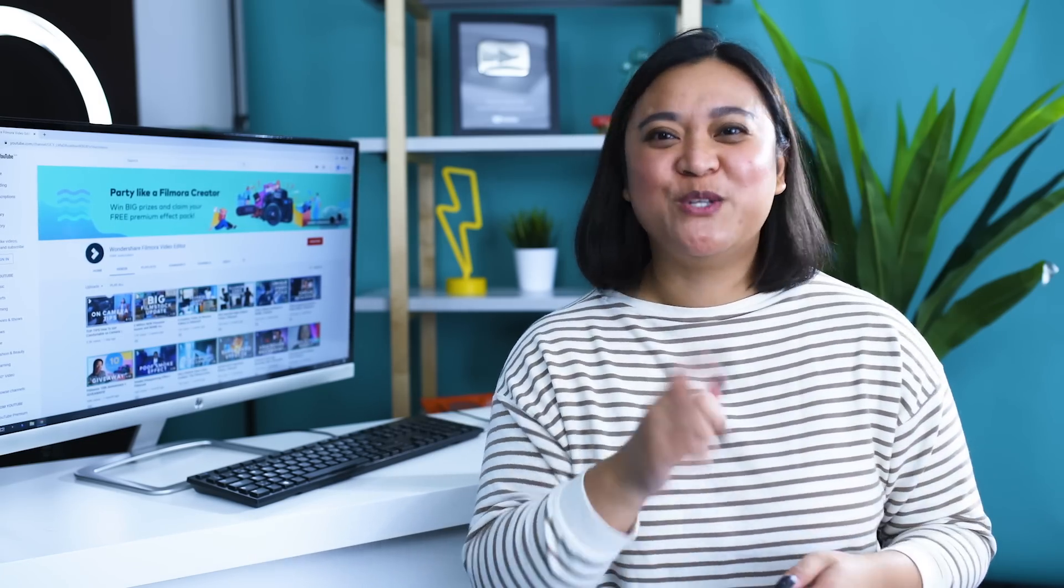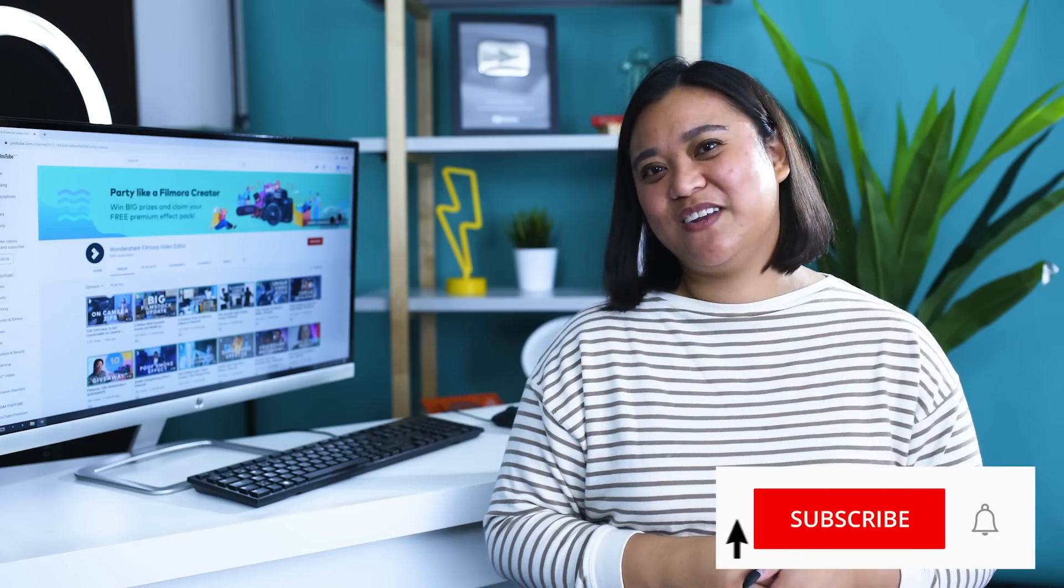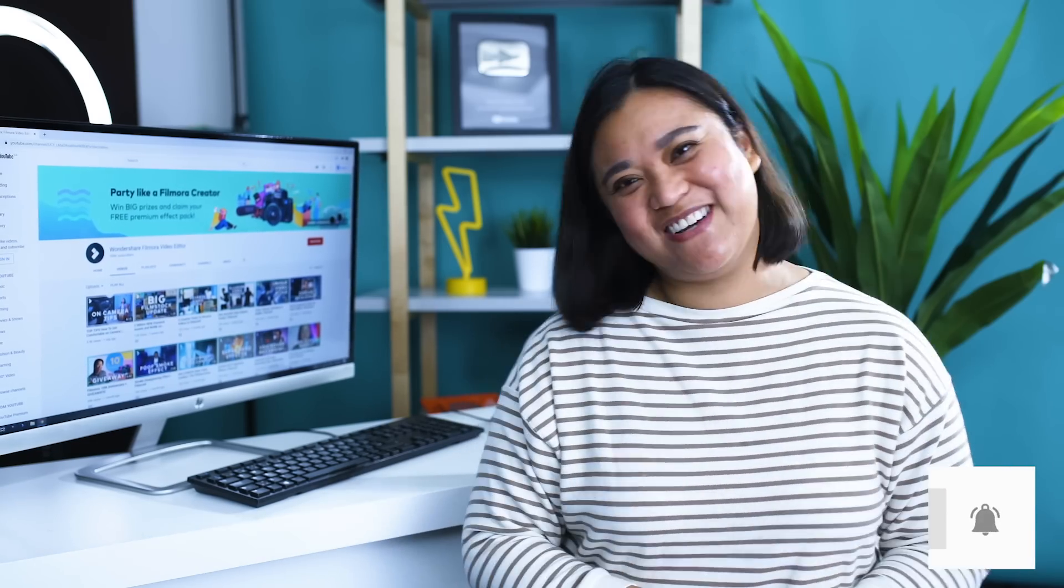You can download Filmora 10 in the description box below. Don't forget to like this video, subscribe to our channel, and I'll see you guys next time. Bye!